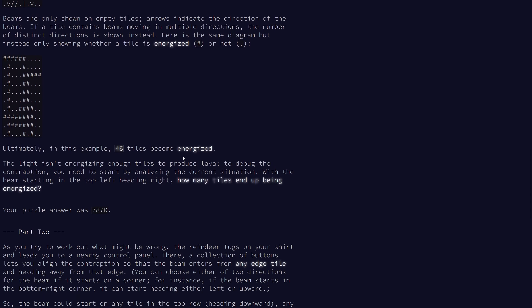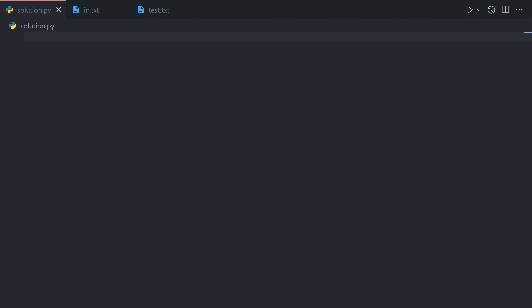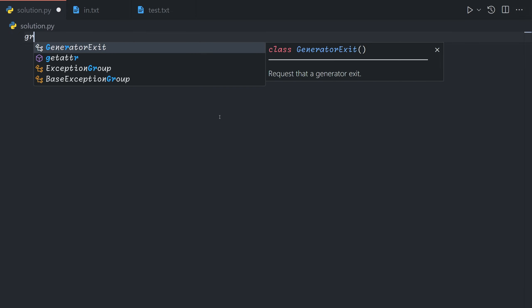So we first must analyze our current situation. How many tiles end up energized? So let's first grab our input.